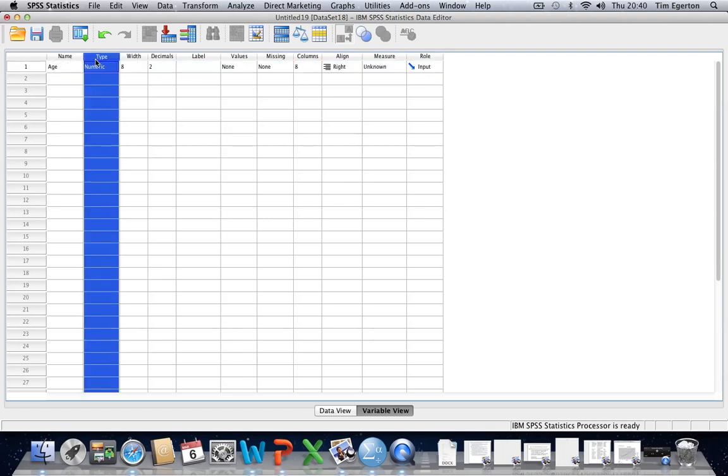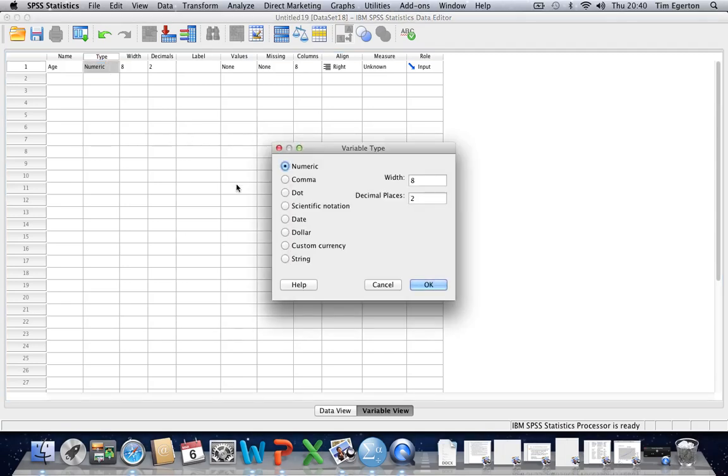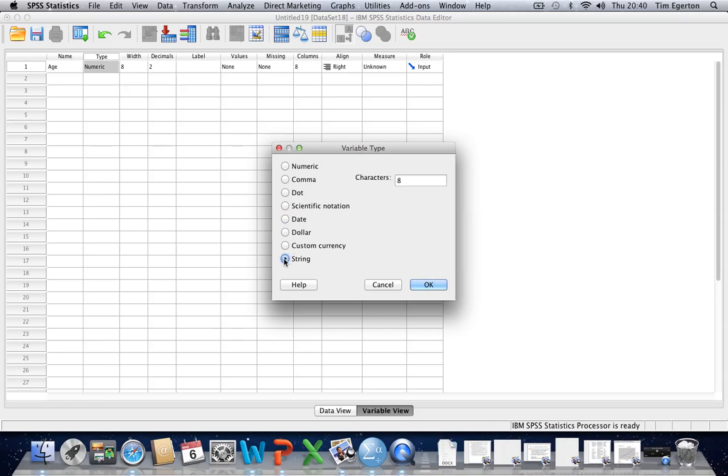Moving on to the next variable property, type, the default setting is numeric and this essentially means we're dealing with numbers and that's most likely what we're going to stick with. So we're probably going to stick with the default setting here, but you should just be aware there are other options. You may want to type in dates or you may want to use string variables which involves typing in letters as opposed to numbers.